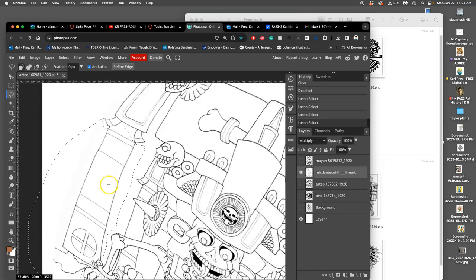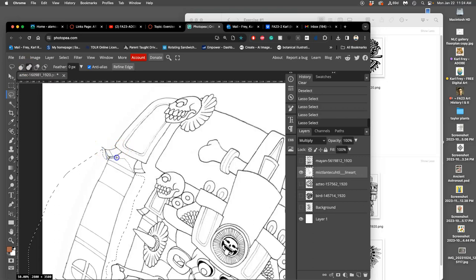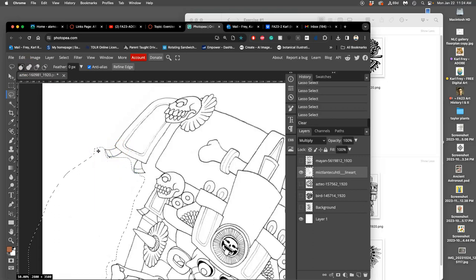So if I'm holding down option, I can subtract from the selection I made and keep that hand in there. And what if I wanted to select more than I selected? Well, if I hold down shift, it will be additive instead of subtractive. So then I can add to my selection just a little bit, and then I hit delete.